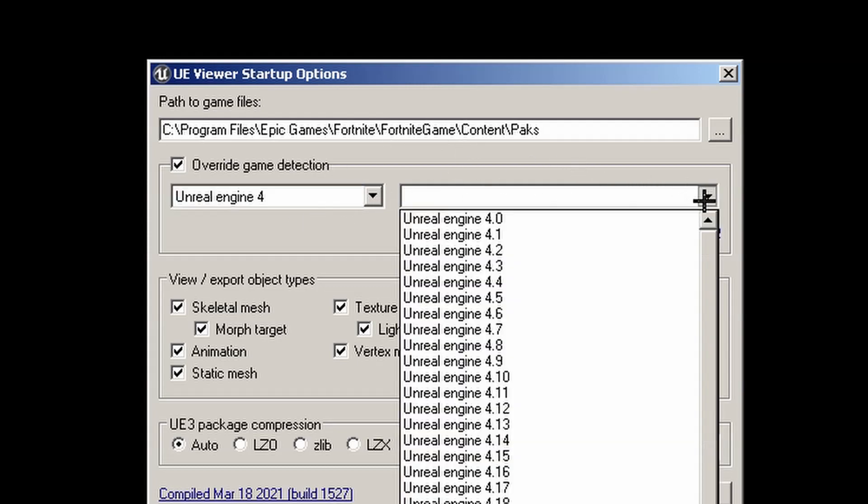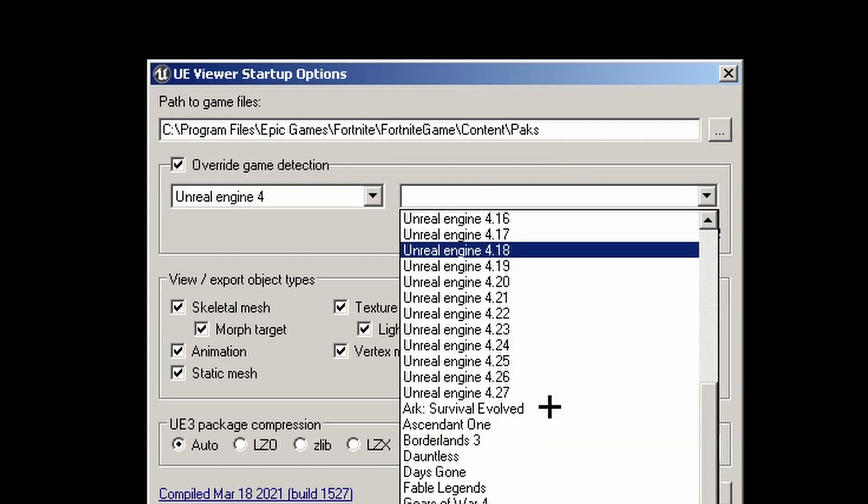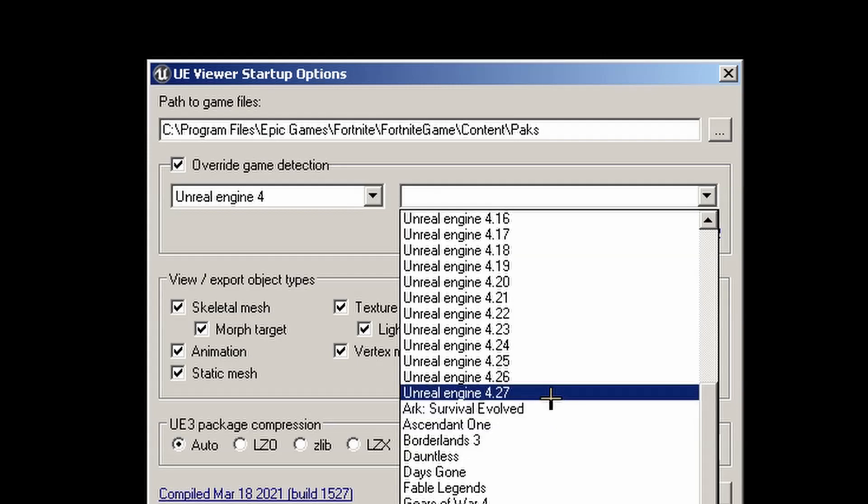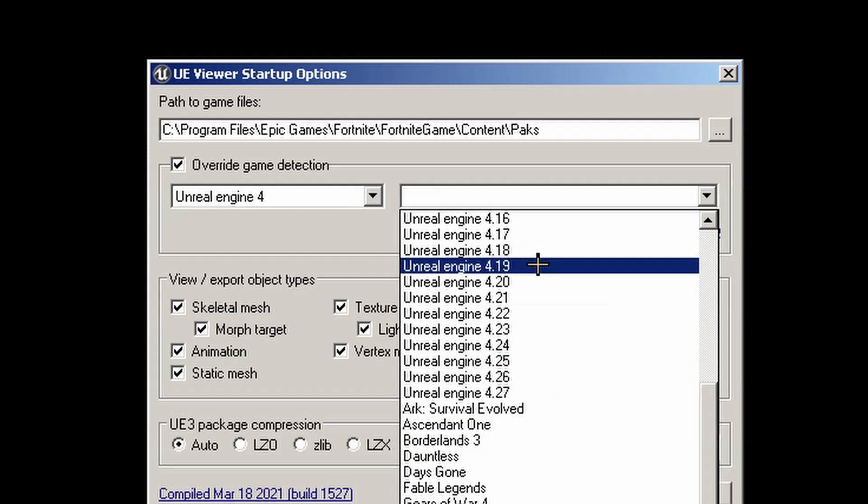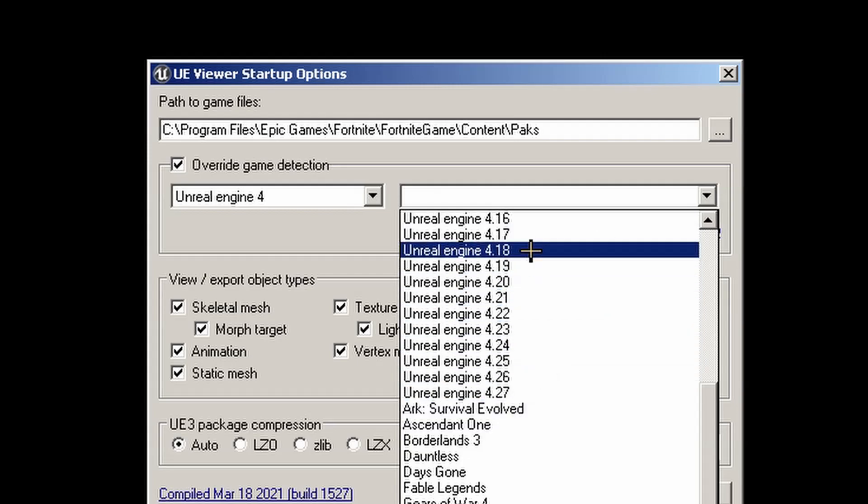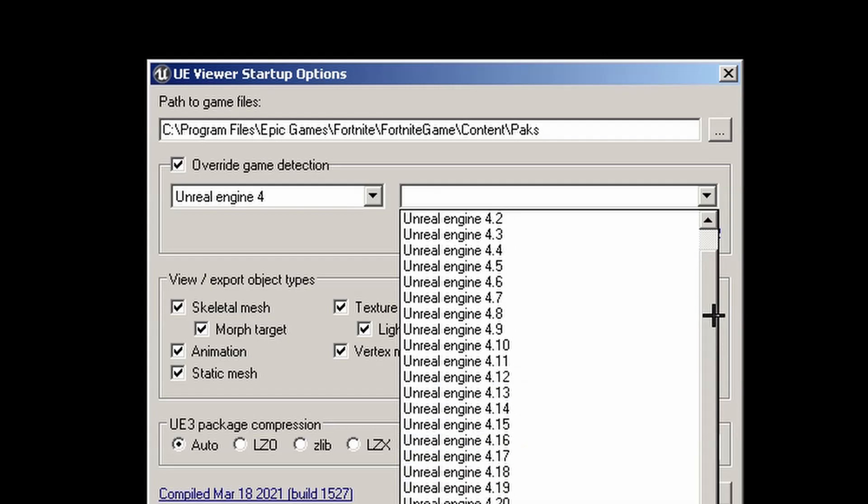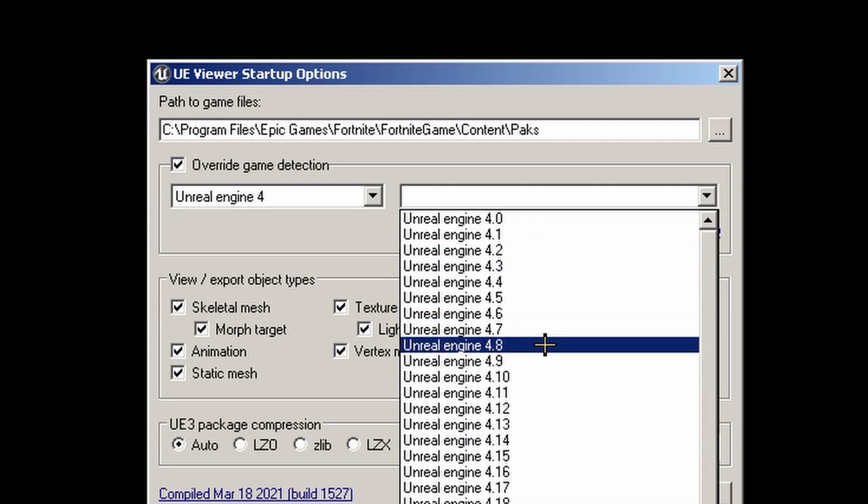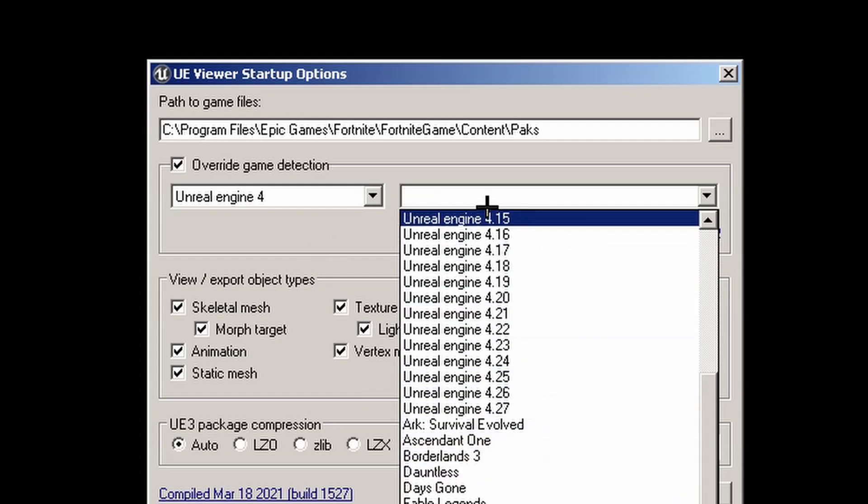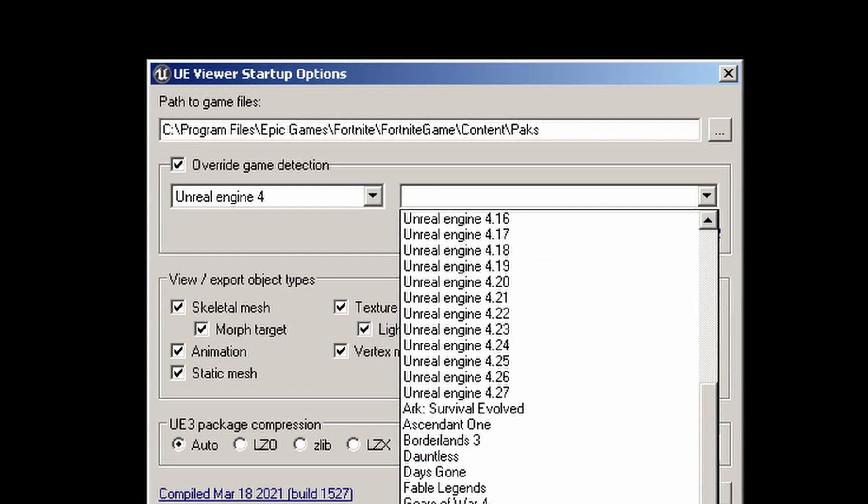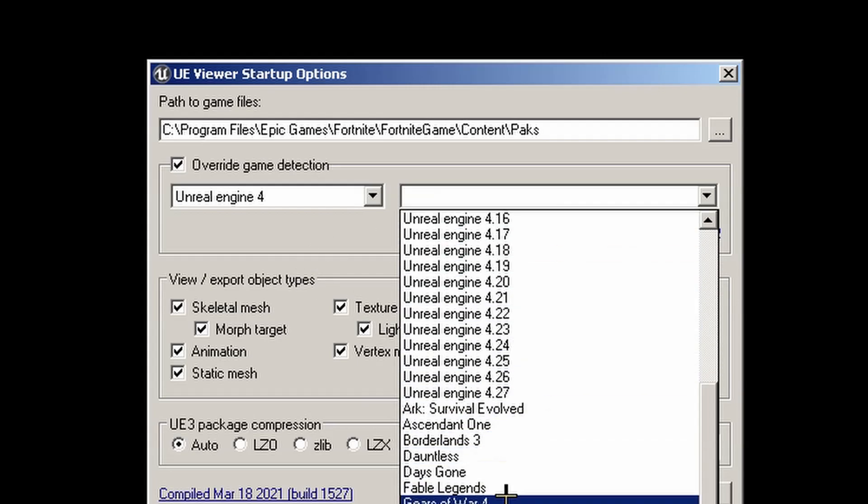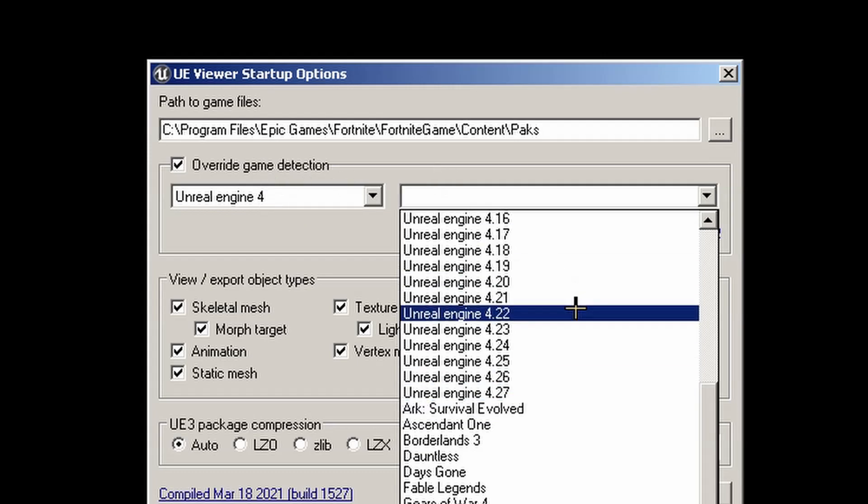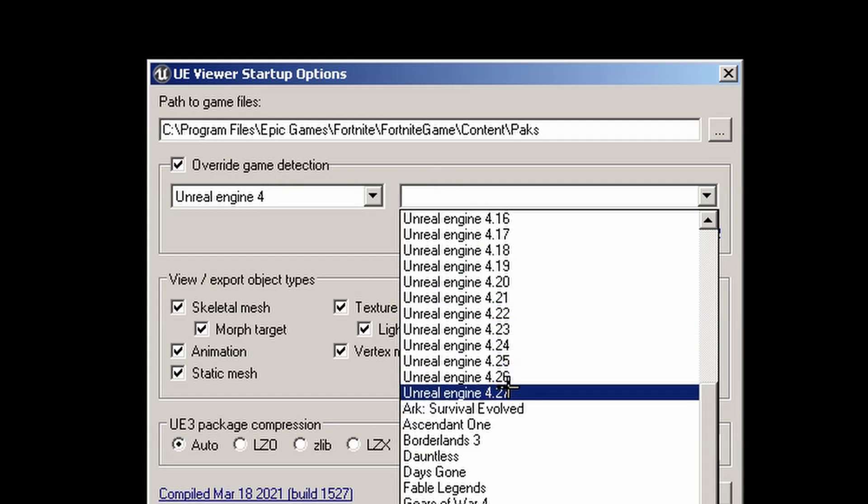You need to pick the highest Unreal Engine versions on both. The reason is just because of updates to Fortnite, and it just works out easier. Now sometimes after it's stable for a while you won't have to do that, but it's just safer and easier to select the highest 4-point-whatever version.